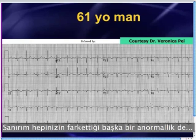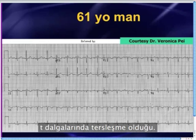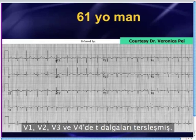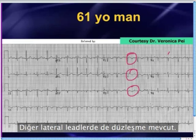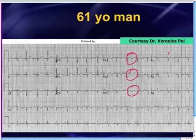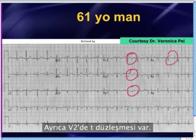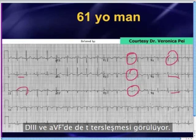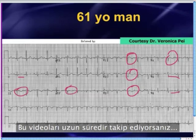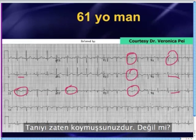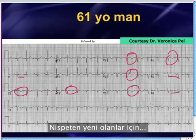The other major abnormality that probably everybody out there is noticing is T-wave inversions. There are T-wave inversions in V1, V2, V3, V4. There's some flattening in the other lateral leads. There's also T-wave flattening in lead two, and T-wave inversions in lead three and AVF. Now, if any of you have been longtime listeners or watchers of the videocast, you probably know the diagnosis already.